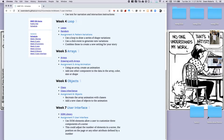Hi class. This is the second part of our lecture for week 7 on the user interface. In the first part I did a generic example of how the user interface works. In this part we're going to add some user interface elements into our actual project.